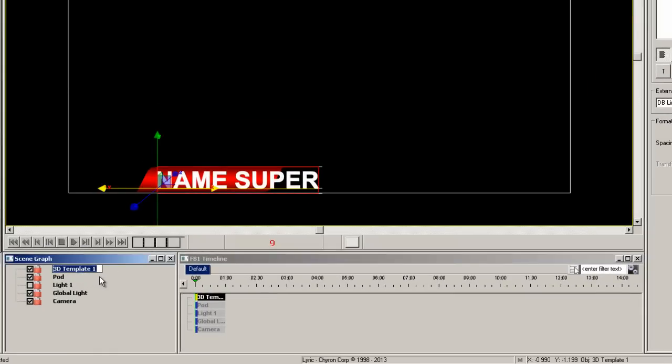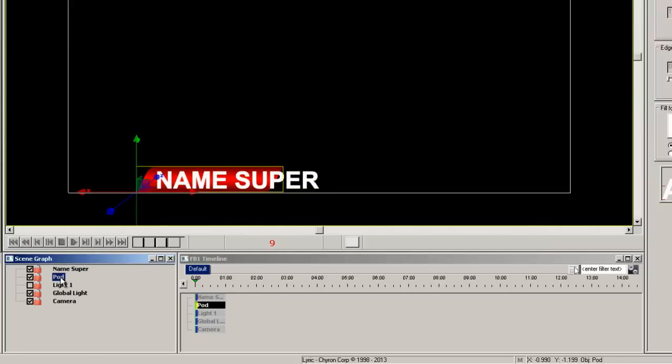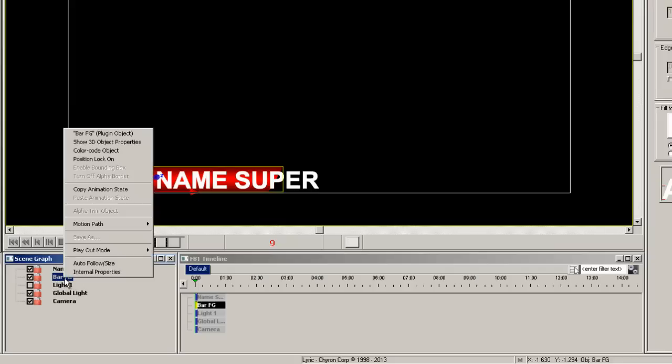It is a good habit to rename the elements in the scene graph. So let's rename the text to name super and the pod will become bar FG or foreground. This will become clearer shortly.